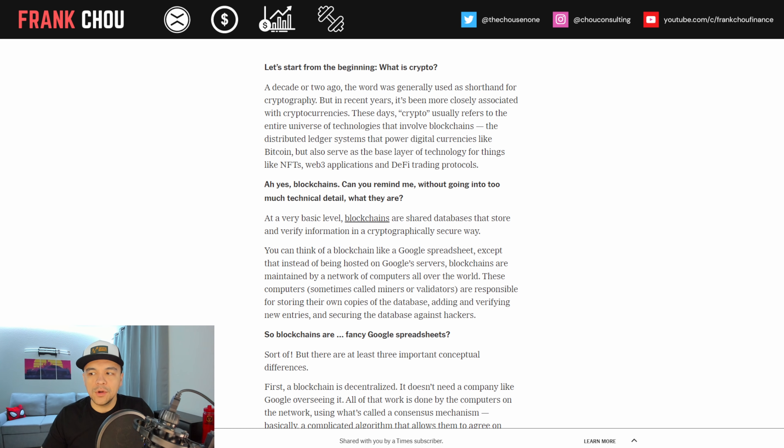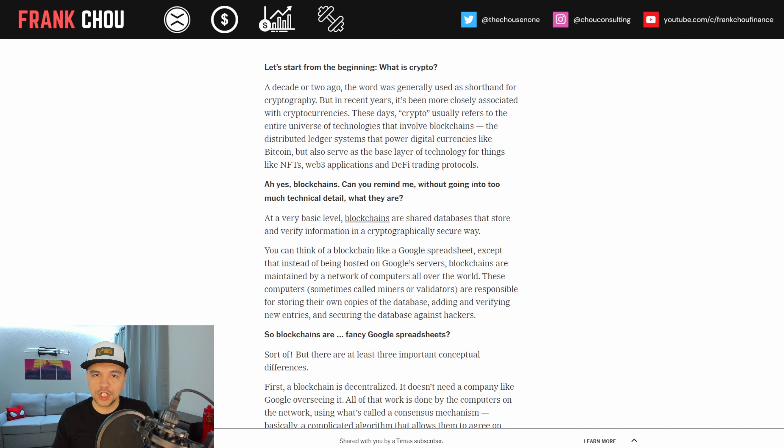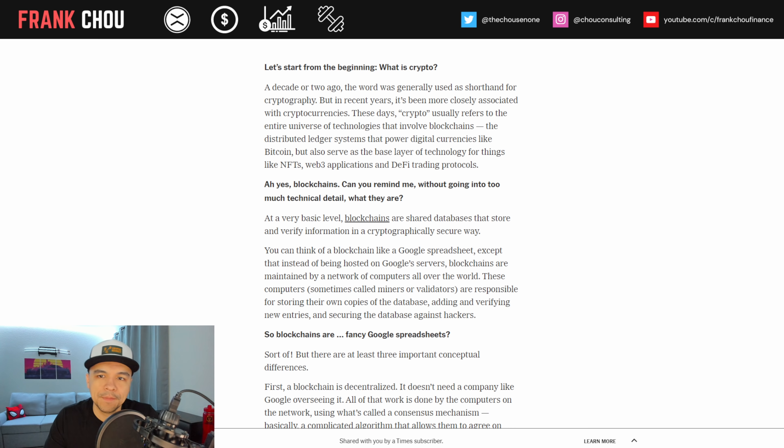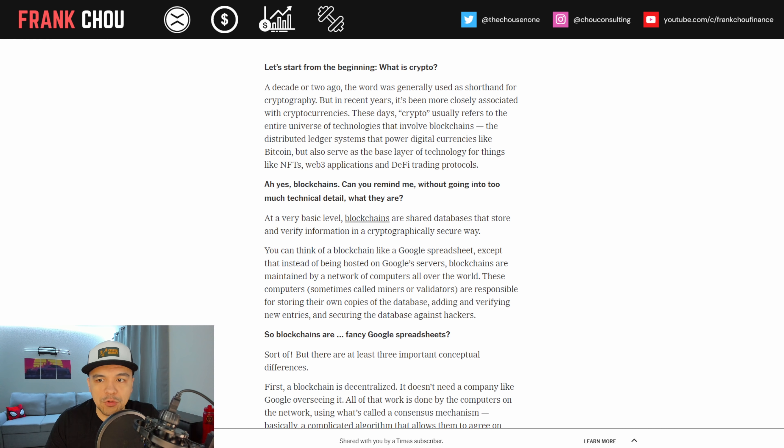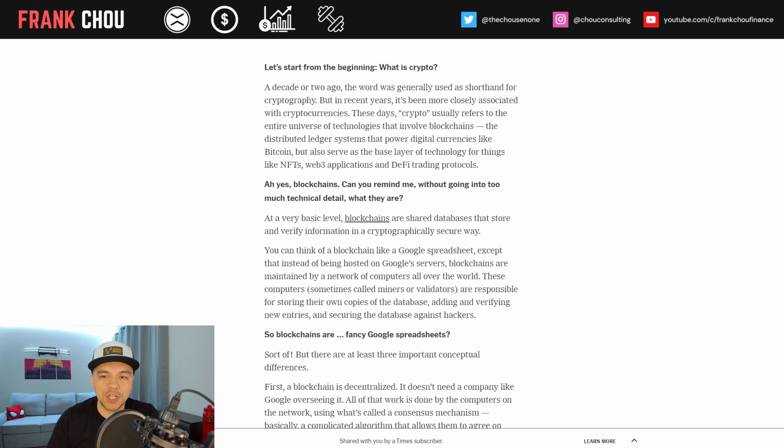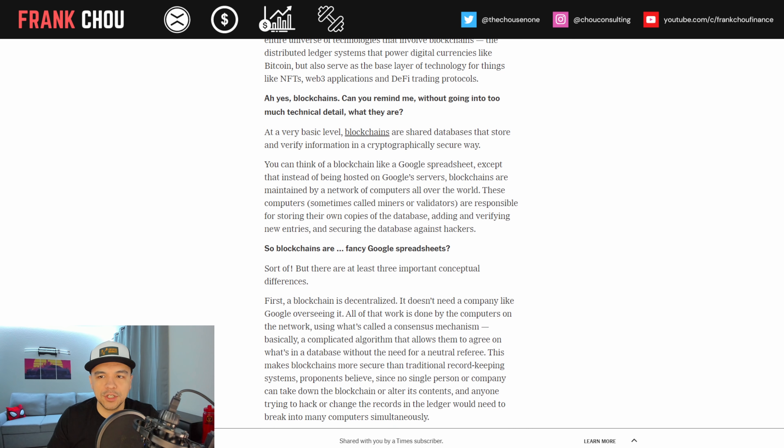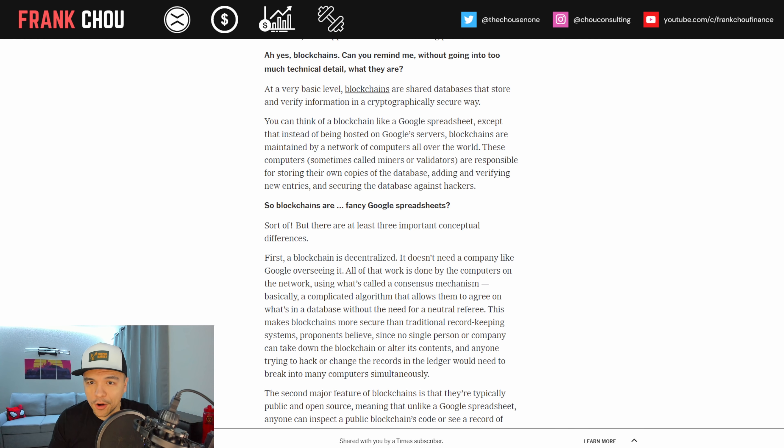All right. So here now are all of these questions and answers. And this is where we start to take the deeper dive into the topics that are important. So let's start from the beginning. What is crypto? A decade or two ago the word was generally used as shorthand for cryptography but in recent years it's been more closely associated with cryptocurrency. These days crypto usually refers to the entire universe of technologies that involve blockchains like distributed ledger systems that power digital currencies like bitcoin but also serve as the base layer of technology for things like NFTs, Web3 applications and DeFi trading protocols.